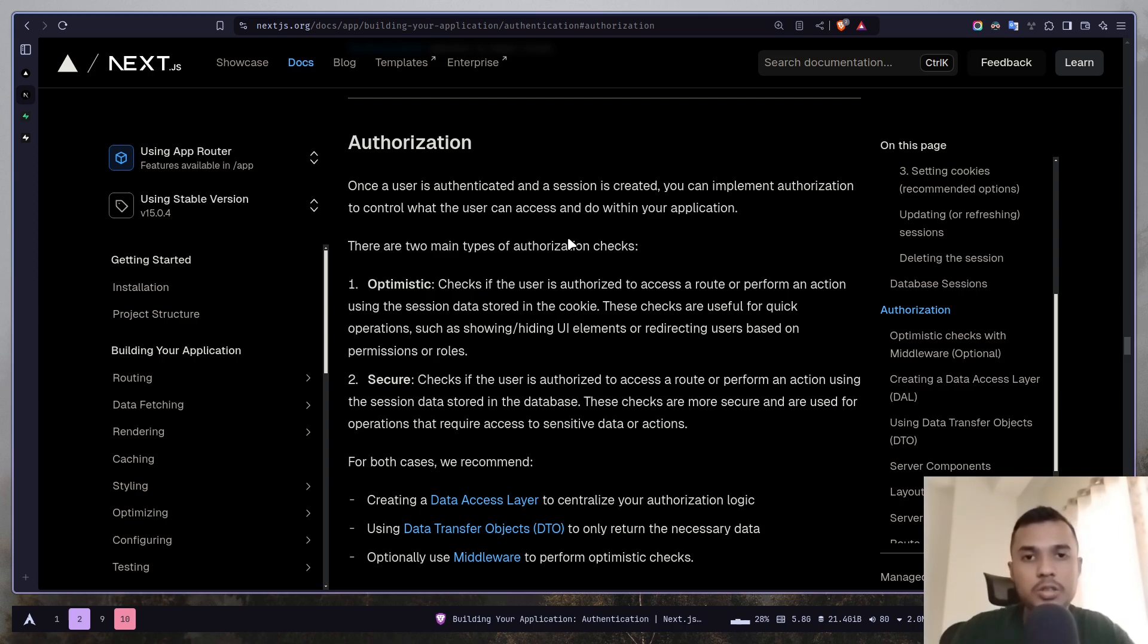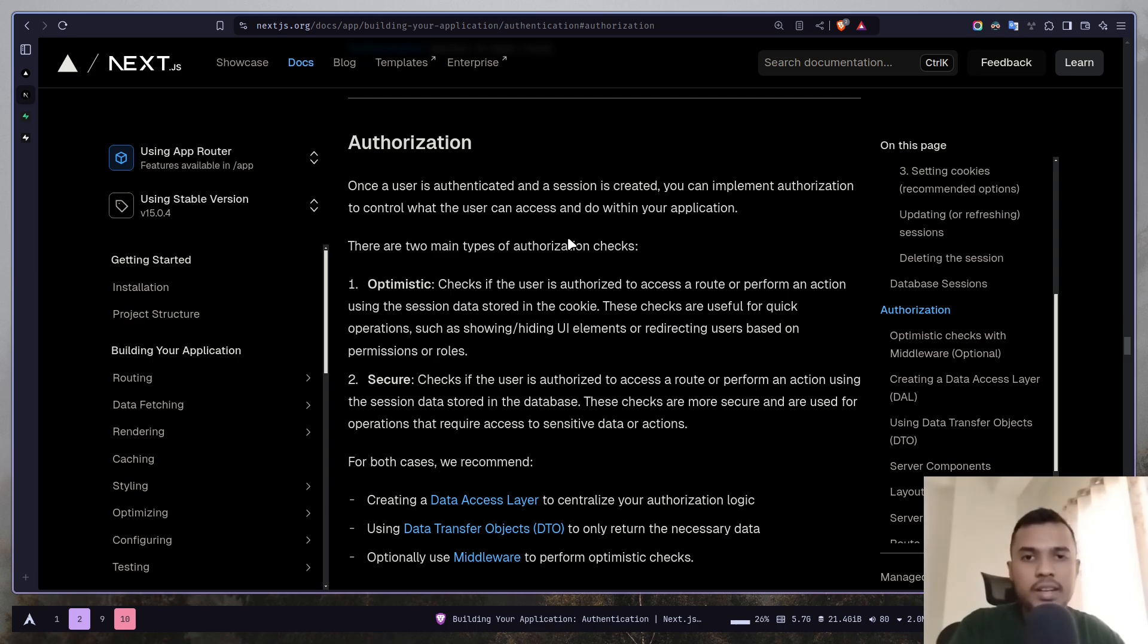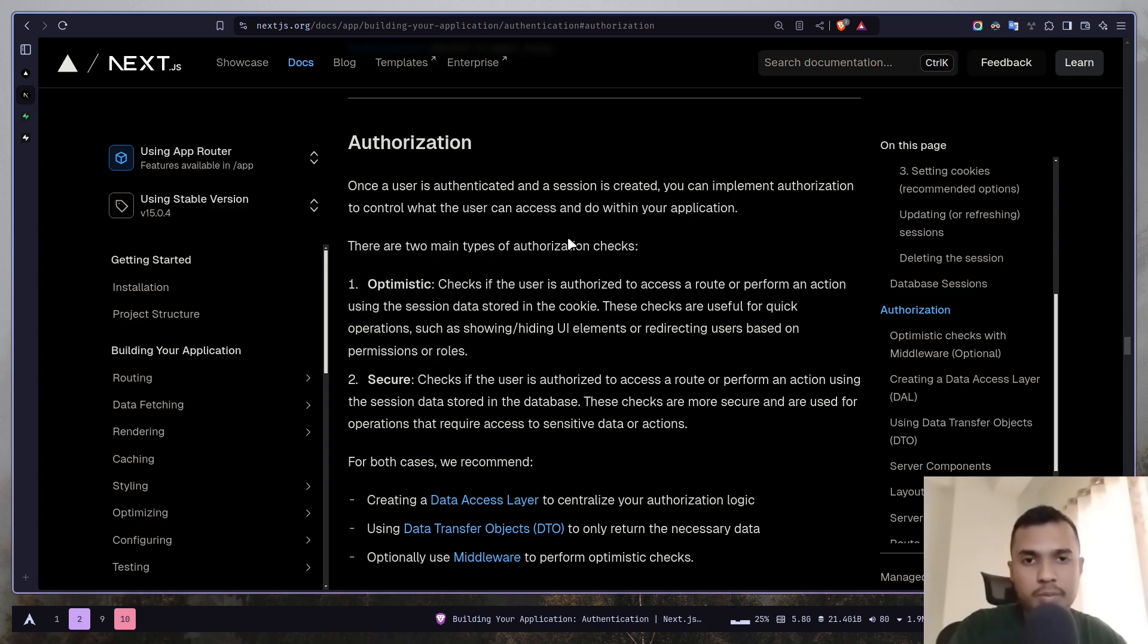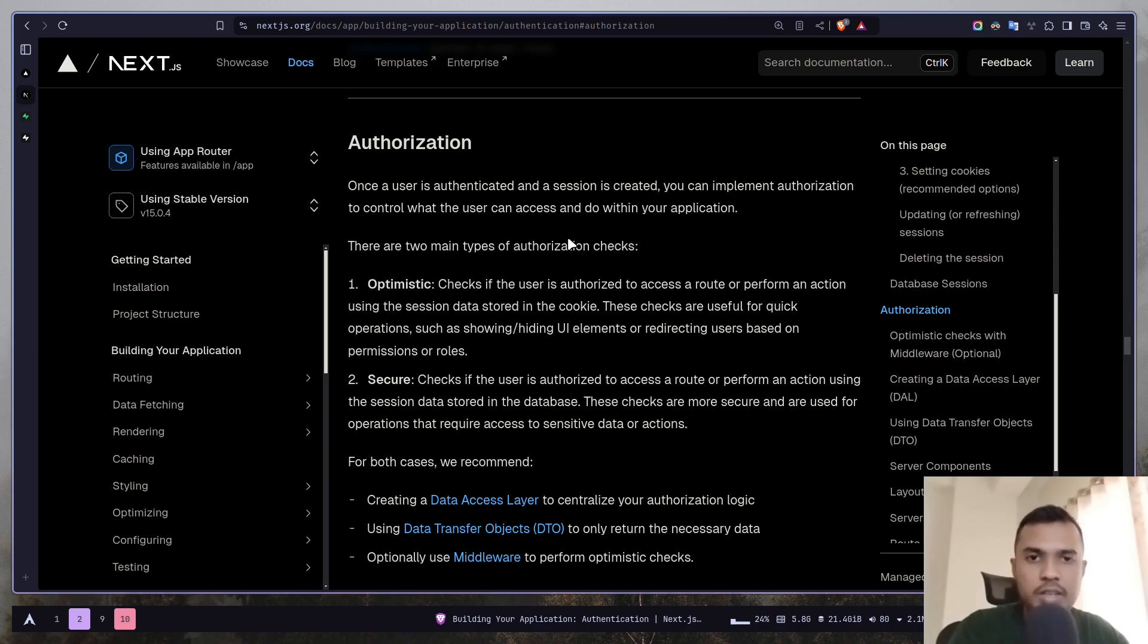You are simply not authorized to do that. You don't have the permission to do that. Another example would be viewing a private account post. To see a post from a private account you need to be a follower of that account first. If you are not a follower then you will not be able to see that.